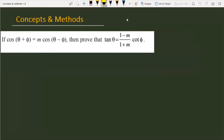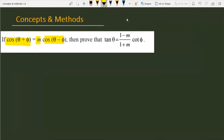The problem is: if cos(θ + φ) is equal to m times cos(θ - φ), then we have to prove that tan θ is equal to (1 - m)/(1 + m) into cot φ.